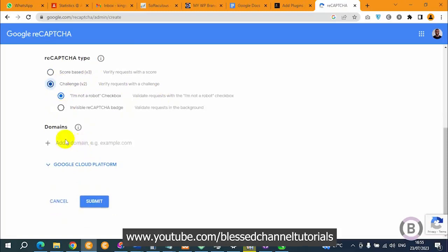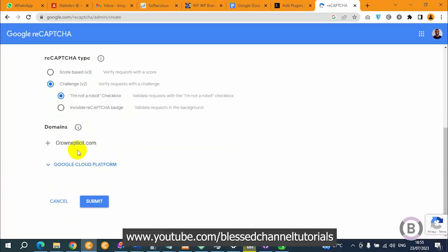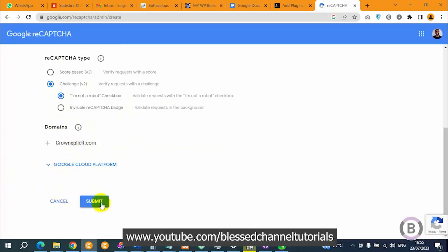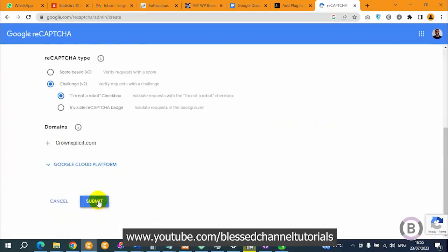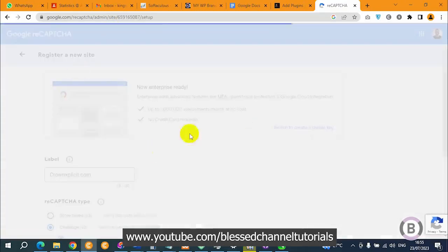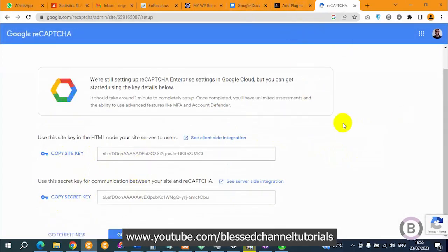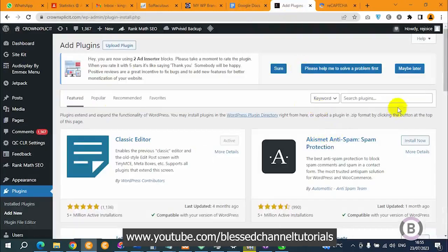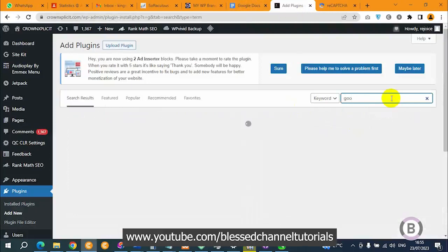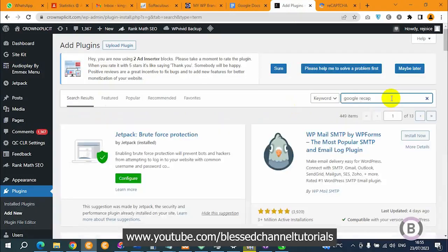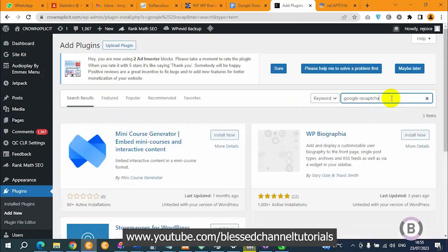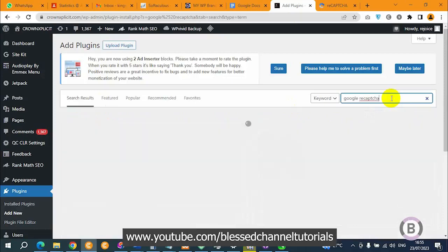After clicking on the v2 challenge, go to where we have our domains and add your domain there. Once you add the domain, click on submit. It will load and you can see it has generated the site key and the secret key for us. These are the two things that will be needed. Now I'm going to go back to WordPress and search for Google reCAPTCHA in the plugin directory.